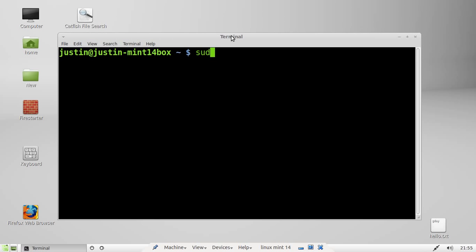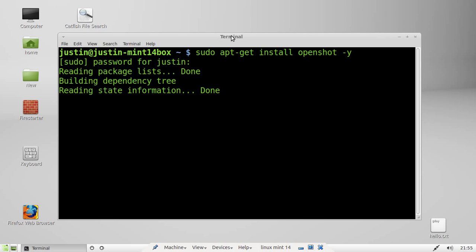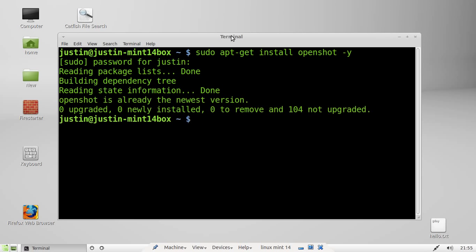And all you have to do is type in sudo apt-get install openshot -y to automate installing, then throw in your password, and just go ahead and that will install.